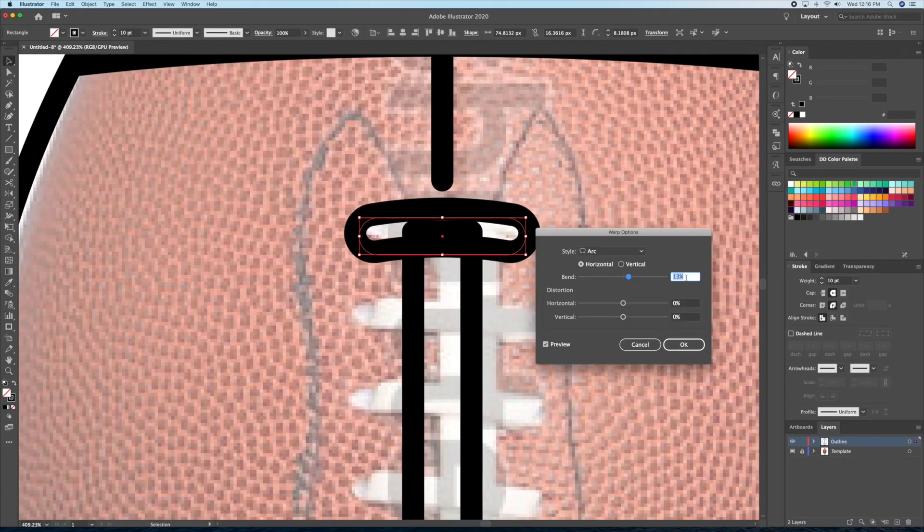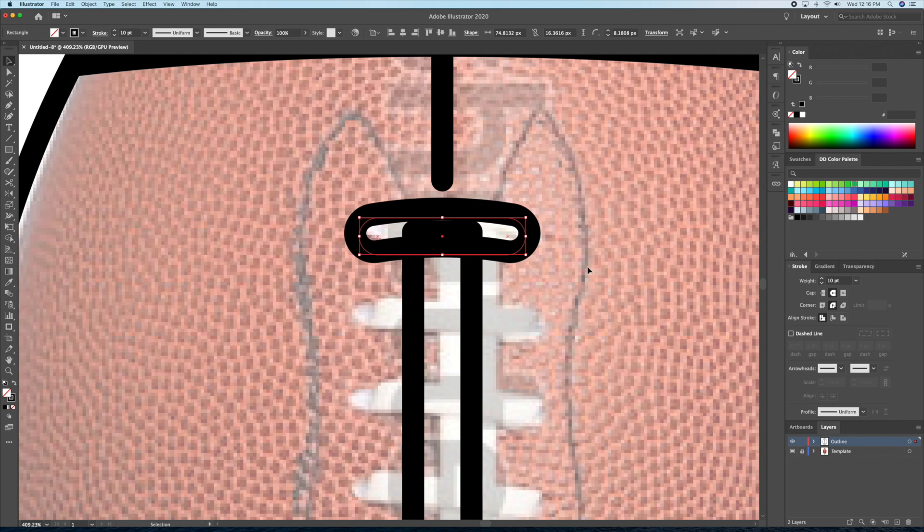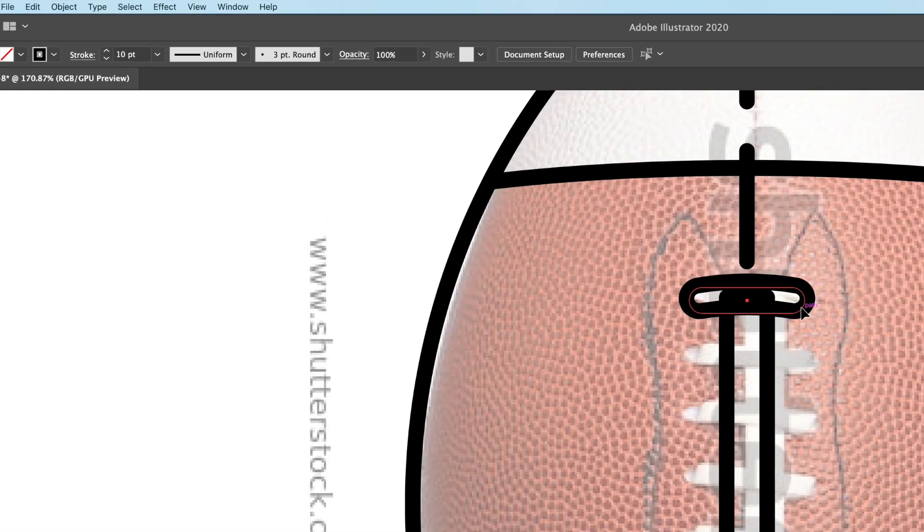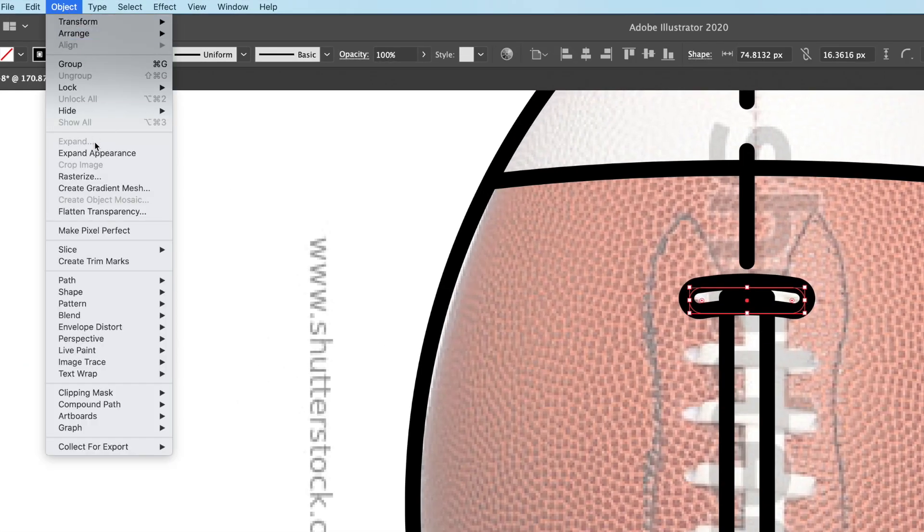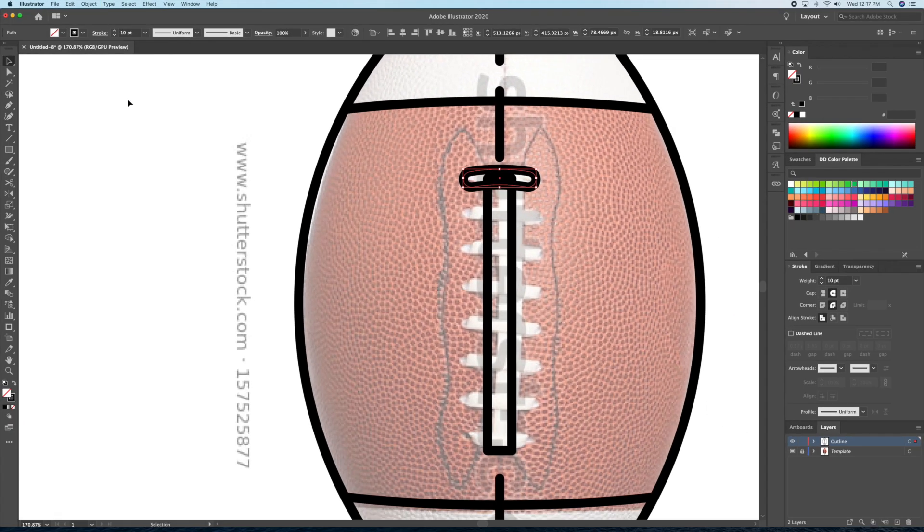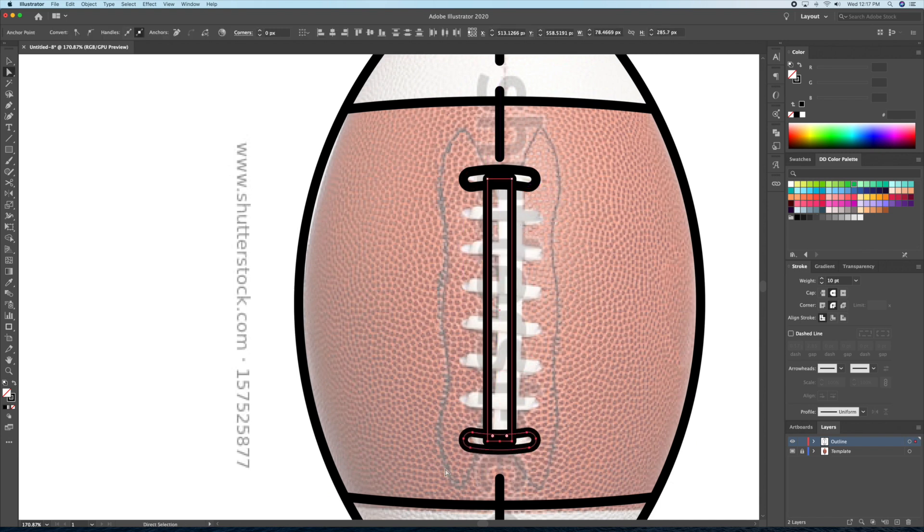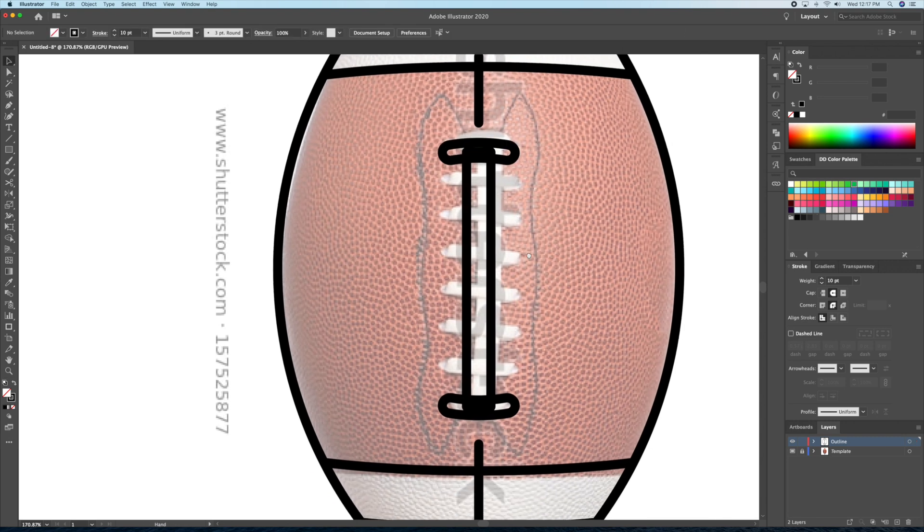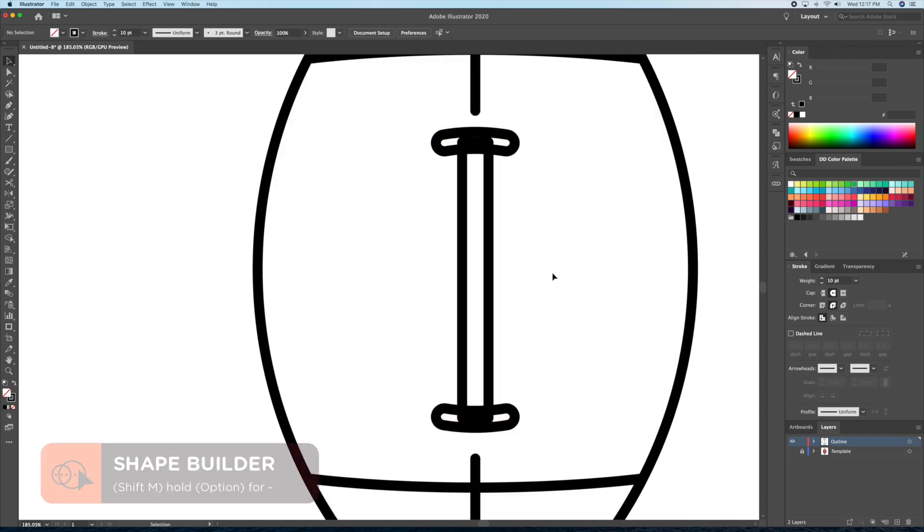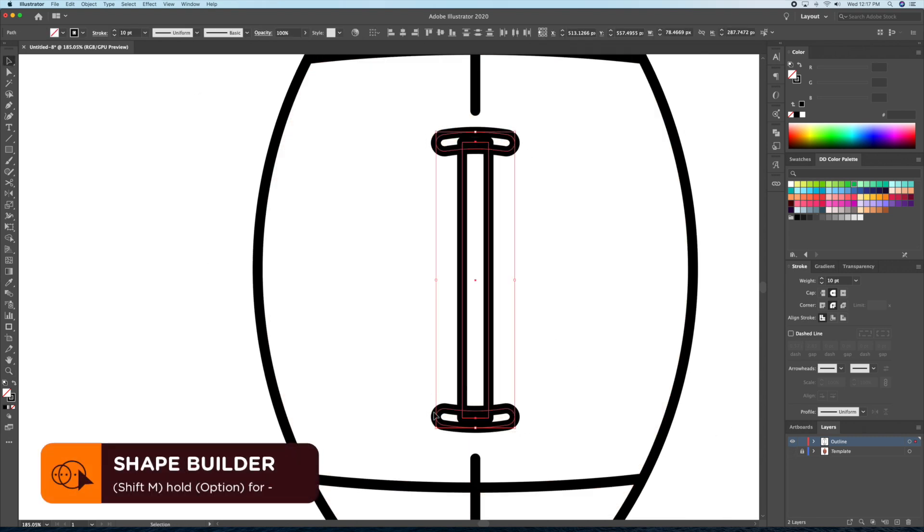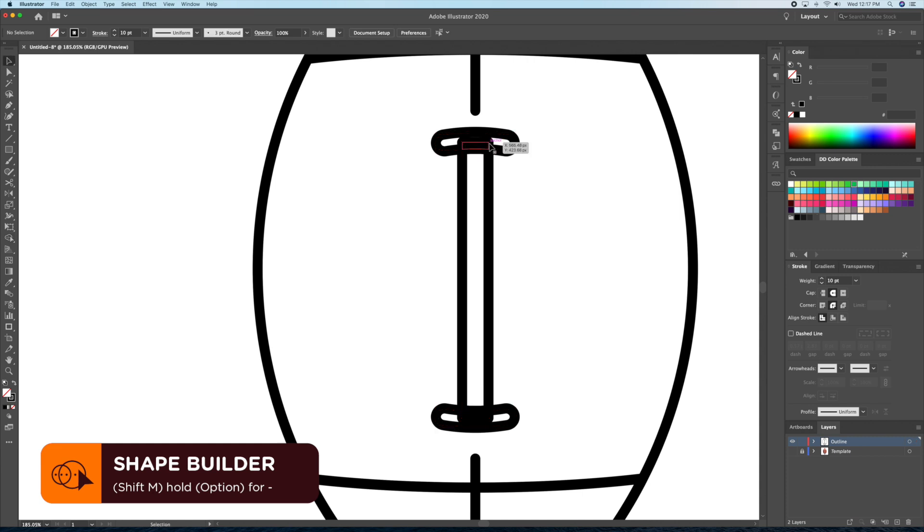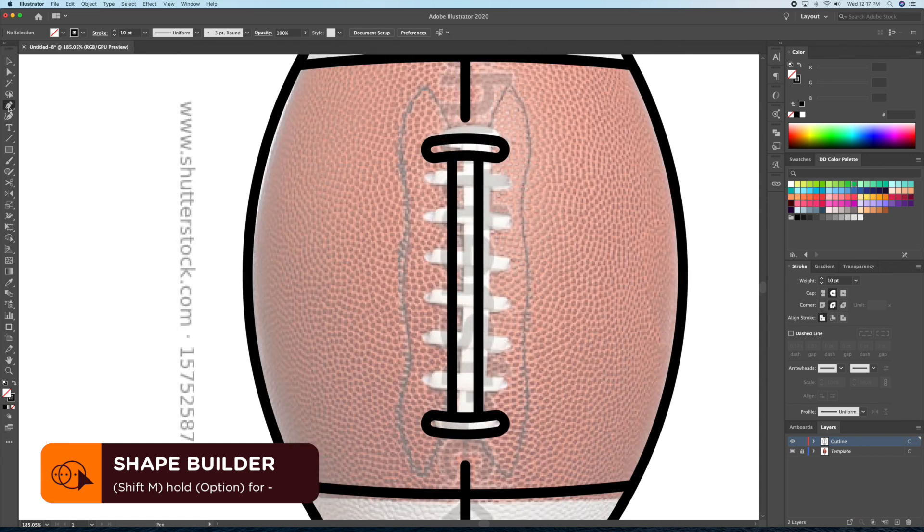Once you're happy, go to the top menu again and select object, expand appearance. This will turn our line work into an object. I'll then duplicate and reflect the top lace and place it at the bottom. Now let's select all our laces, bring up the shape builder tool and click in the center. Then we can just delete the unwanted shapes.